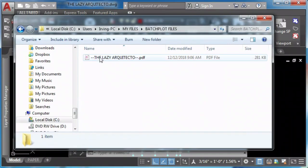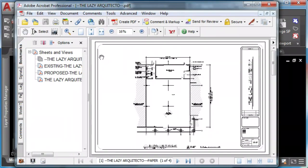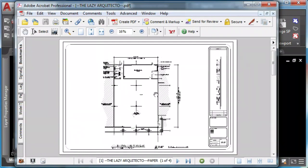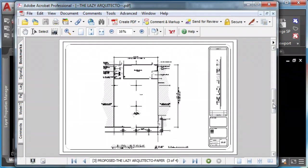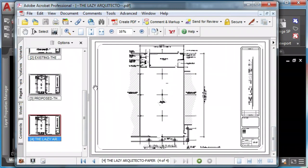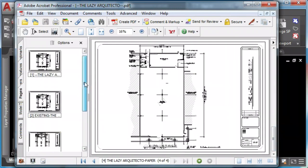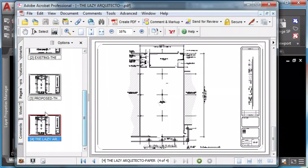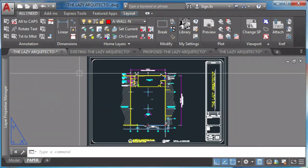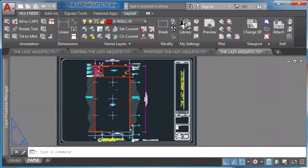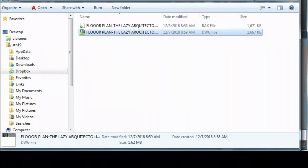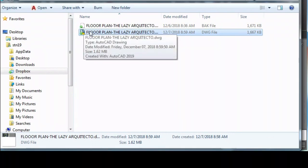And boom, the magic has happened. Now let's see how he set this up in order to do such a quick and easy batch plot.